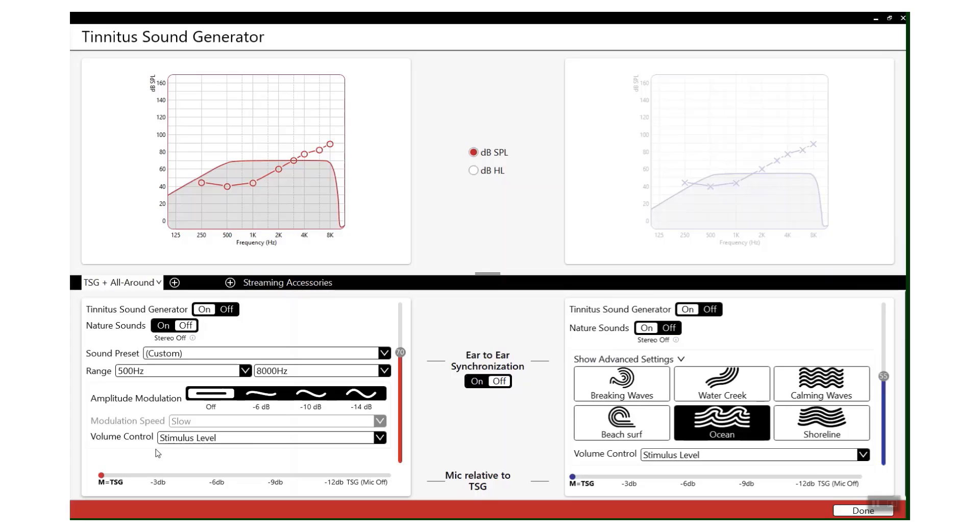As the environment becomes more quiet and their tinnitus is likely to become a little bit more prevalent, it will then increase the tinnitus sound masker and therefore keep it at a nice and comfortable level.